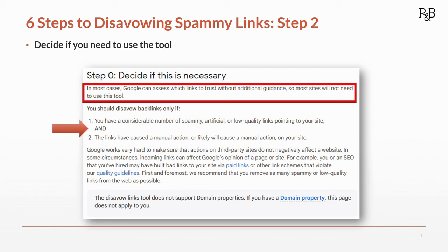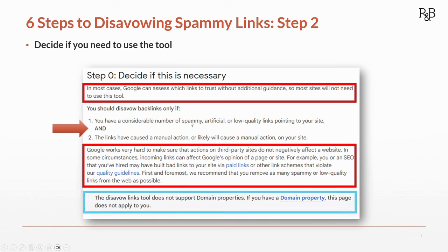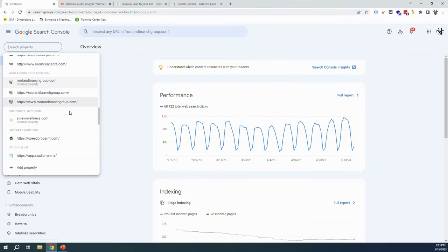Last note here: the disavow links tool does not support domain properties. If you have a domain property, you need to use something that's not a domain property for this. Here's what that means. Here's Search Console. This is the domain level property for Root and Branch Group.com. We're going to need to use this, the HTTPS version.